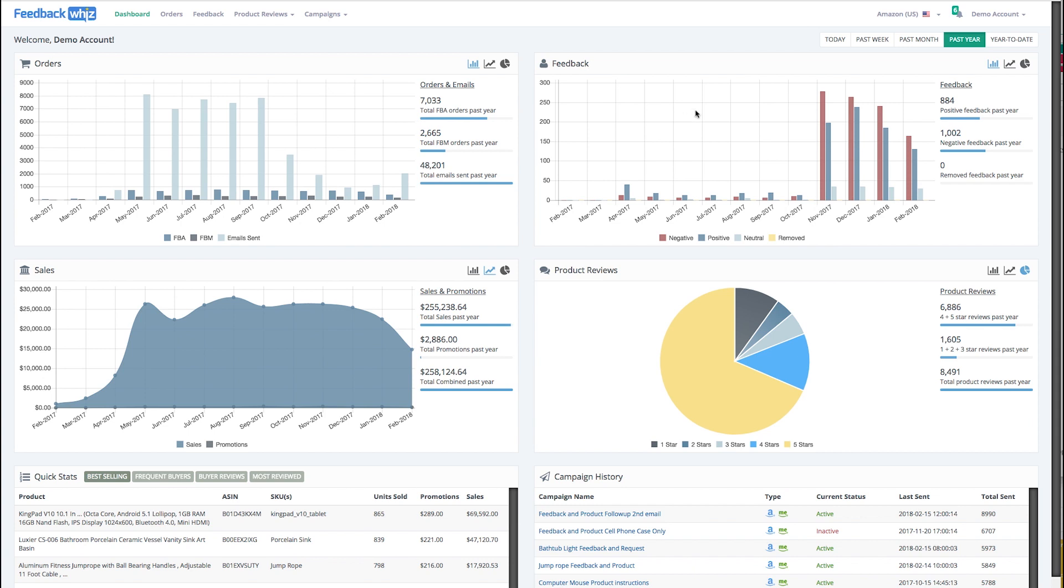You are able to see the feedback - positive, negative, neutral, as well as any removed feedback if you were to remove feedback.